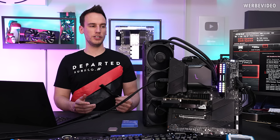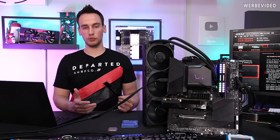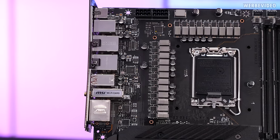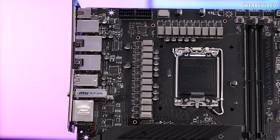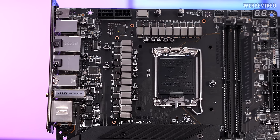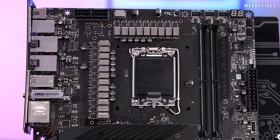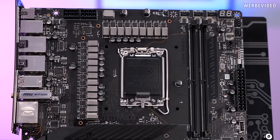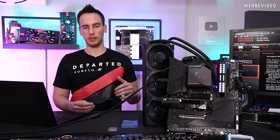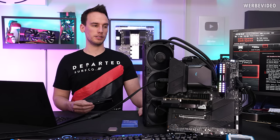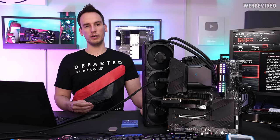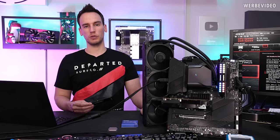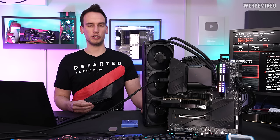The UniFi X features a very beefy VRM similar to probably all the other Z690 boards. It's 19 plus 2 phases. We will later look at the VRM temperature after we performed our overclocking. But my experience so far from the early access to Z690 boards is that we don't have to worry about any of the boards when it comes to VRM stability, VRM temperatures.